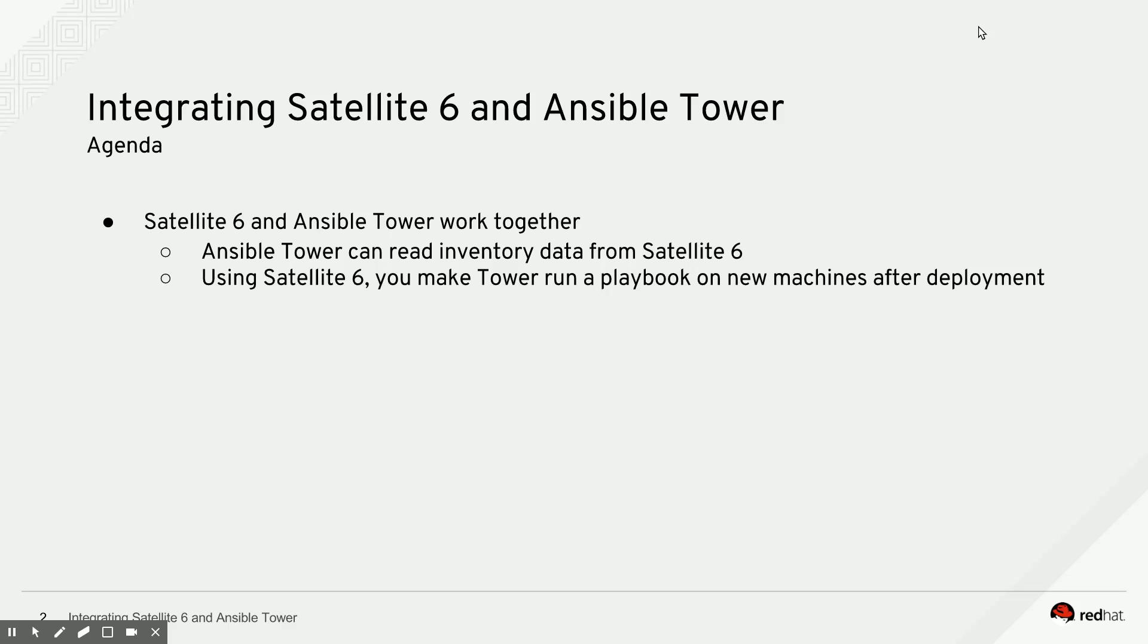The second thing you can do is basically trigger a playbook run on new machines by adding a little bit of code to your Satellite 6 server that will deploy a tiny snippet of code on all of your new machines, and the new machines will then call out to Tower and trigger a playbook run on themselves after they're first deployed.